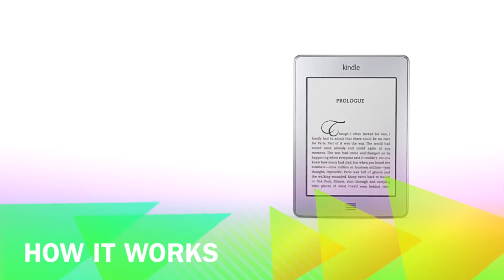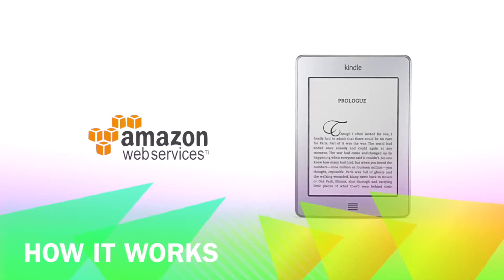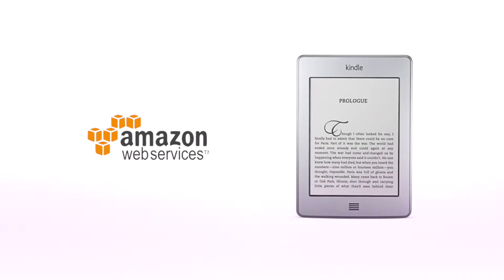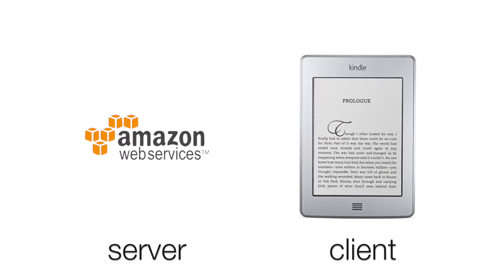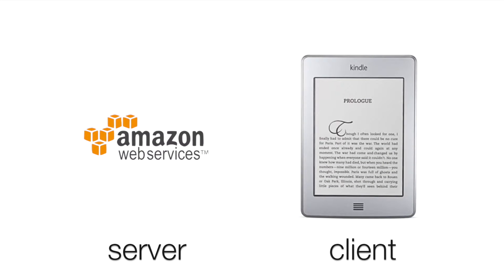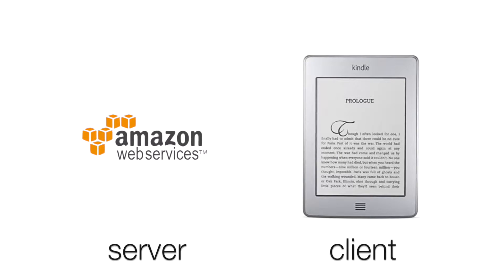This is how it works. We're going to use Amazon Web Services to host a virtual server. The Kindle will then download an image from the server every 5 minutes and display it.